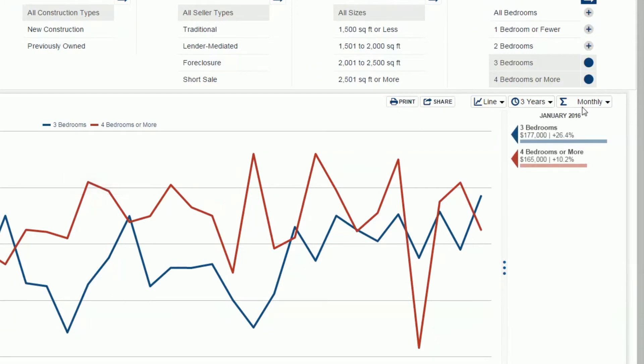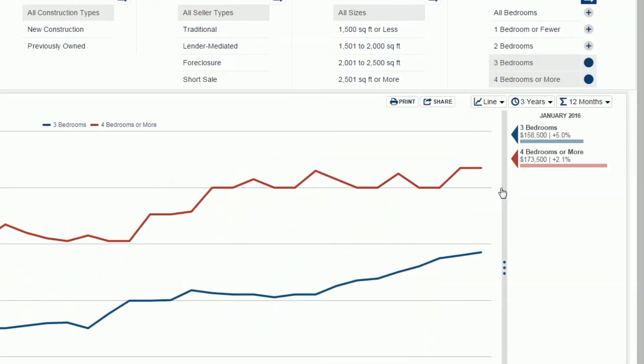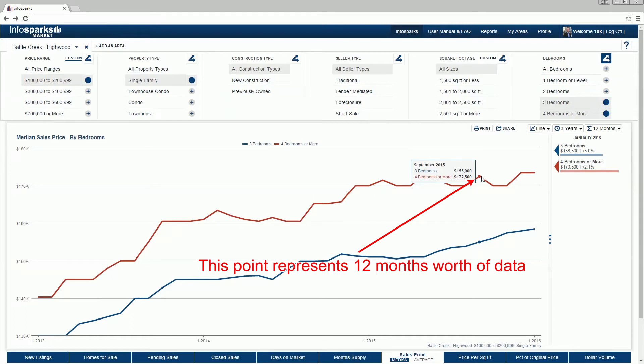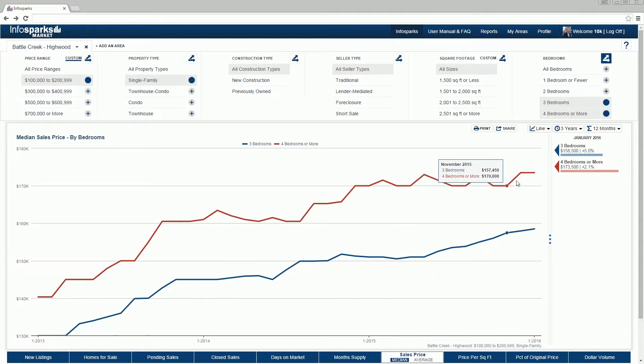For time calculation, you can select monthly or rolling values. Rolling values represent that amount of activity at each data point, so the selected months total and the eleven months prior. Rolling values are good for smoother trend lines and small sample sizes.